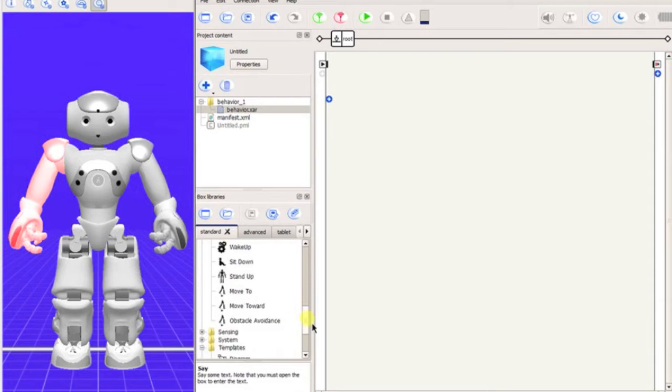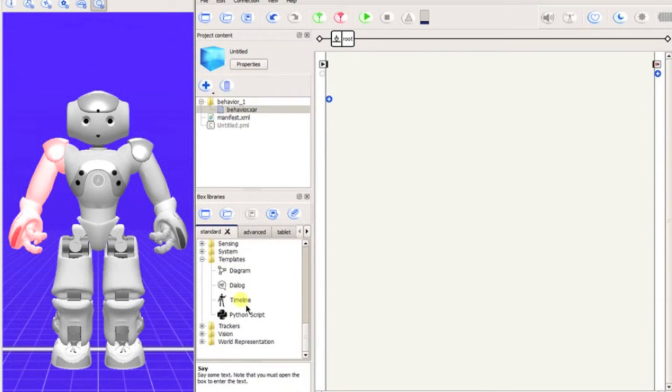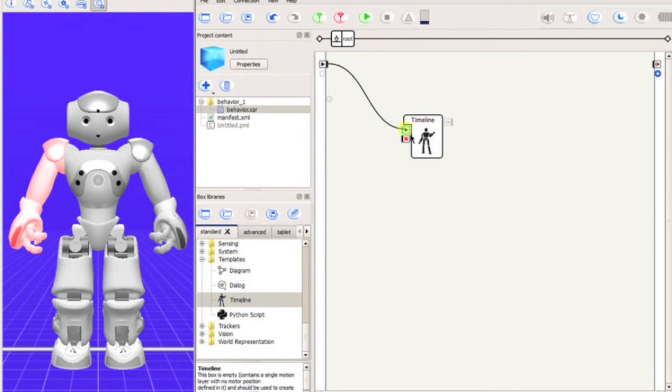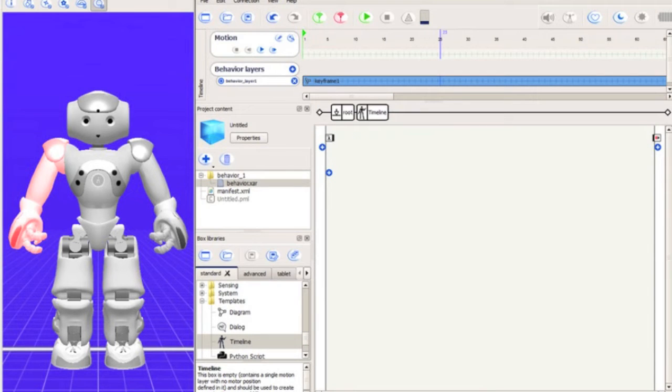Once we have added the timeline box, which is found in the Templates folder, we can double-click to edit it.